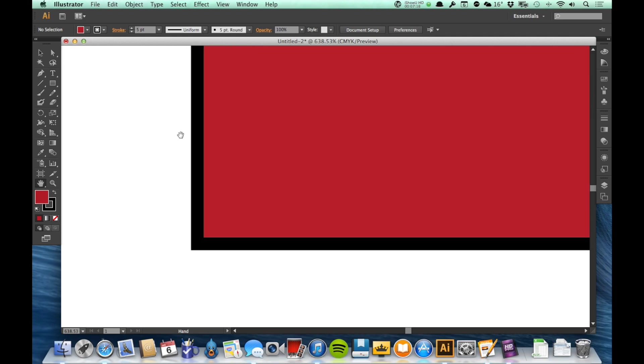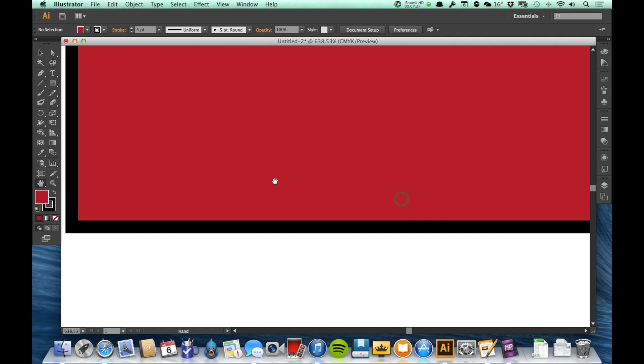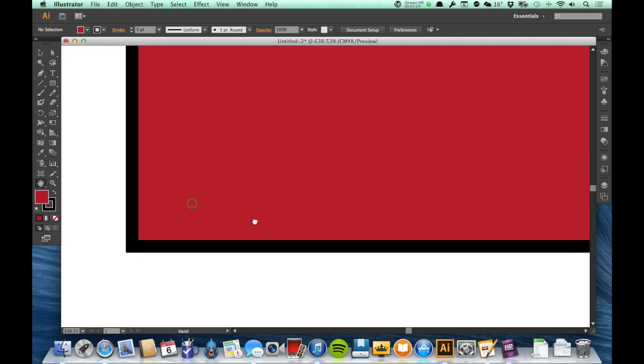But like I said, there is a more useful keyboard shortcut than going to that hand tool permanently. Generally when we go to the hand tool, we just want to go to it for a moment because we want to move and then keep working on what we're working on.